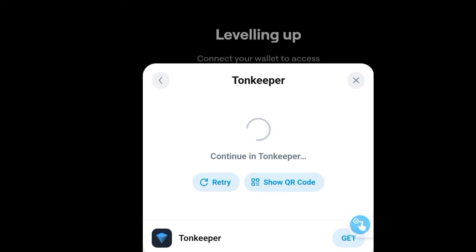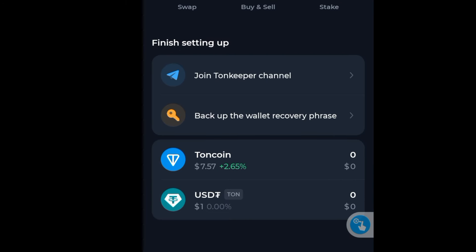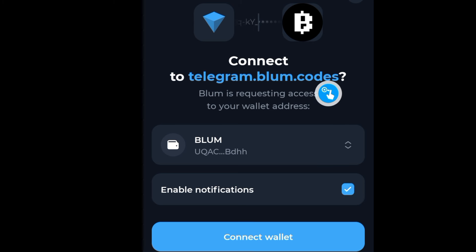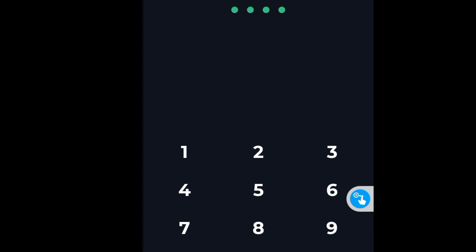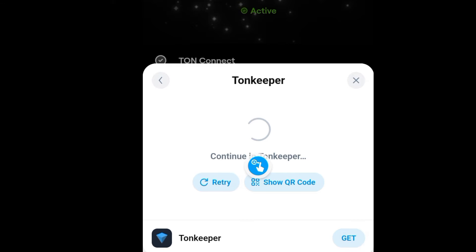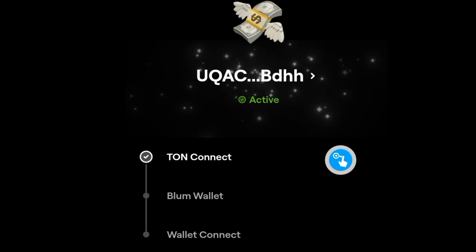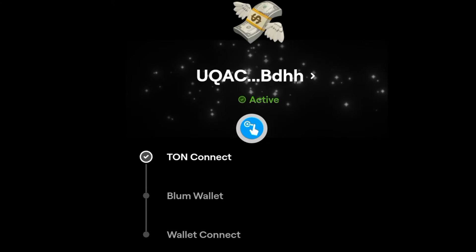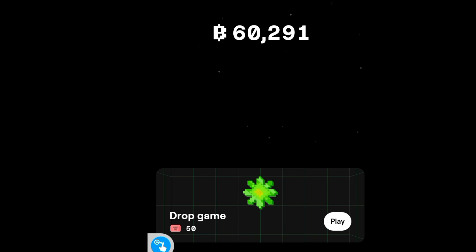That's going to bring you to your Tonkeeper wallet — the Bloom one. Click on 'Connect Wallet'. You'll be required to enter your passcode, so go ahead and do that. After keying in your passcode, the connection will become successful. You can see my wallet has now been connected and it is active.